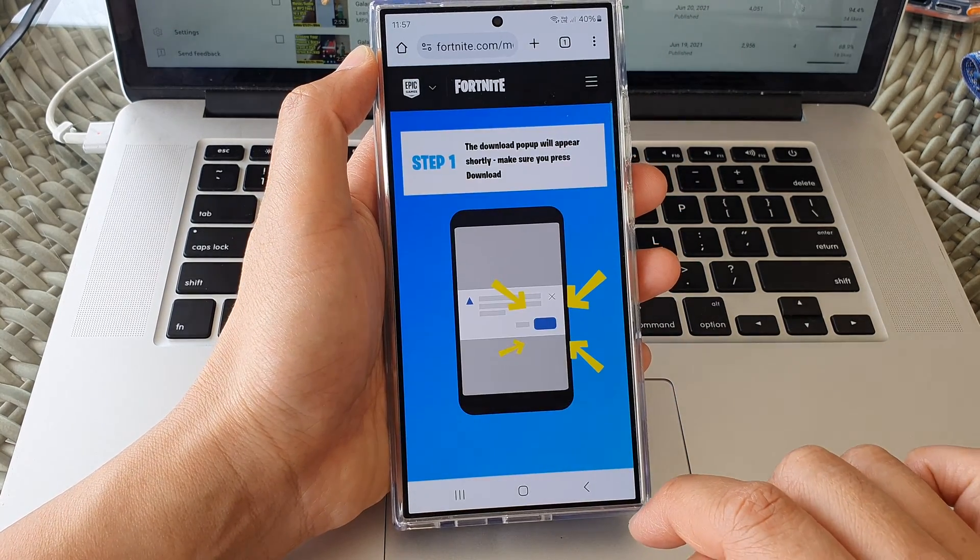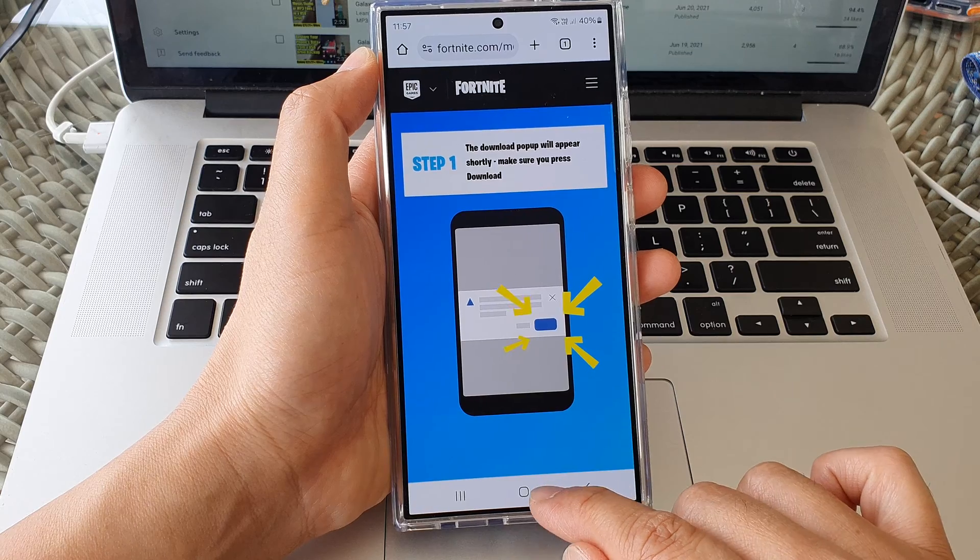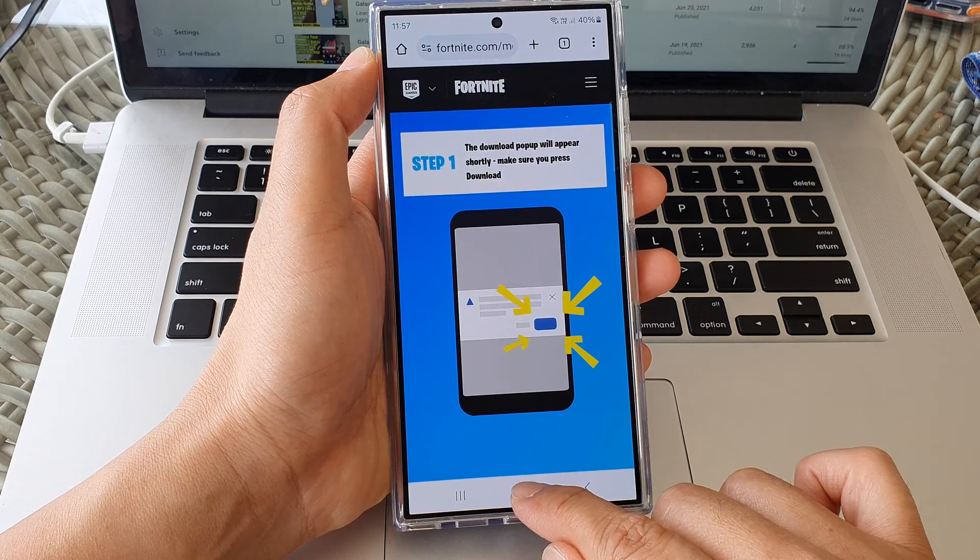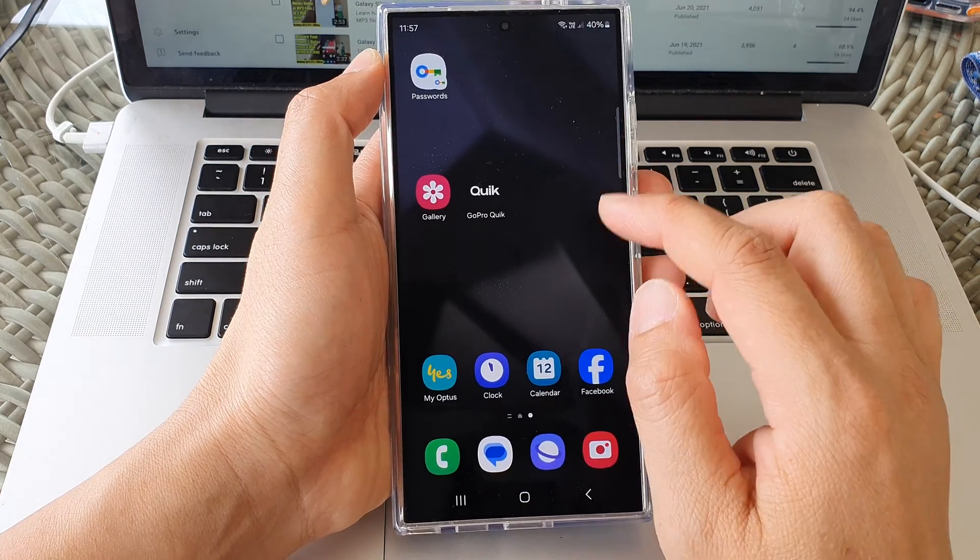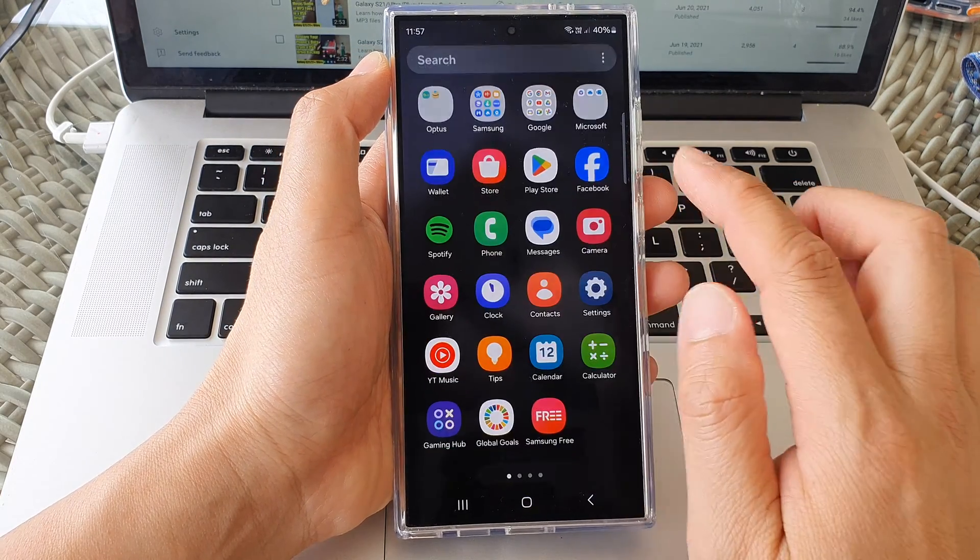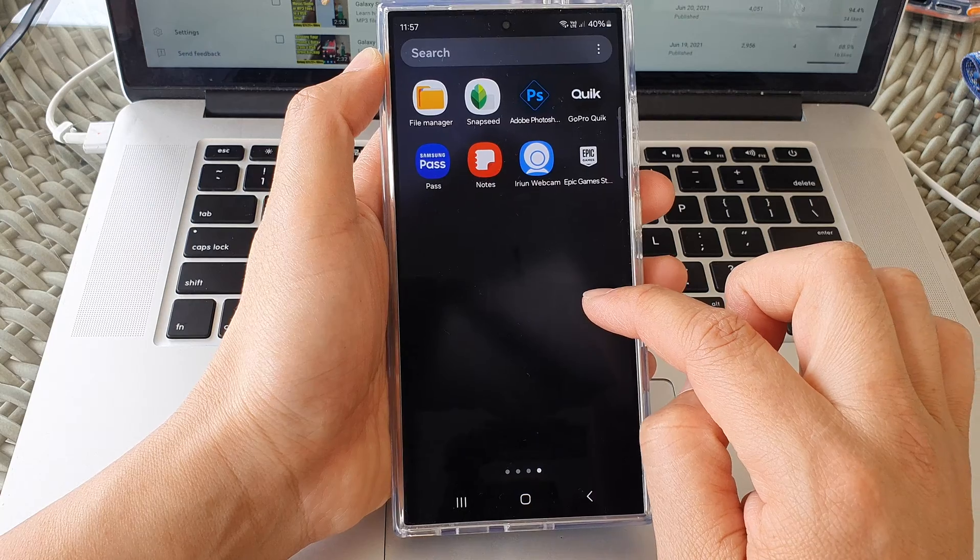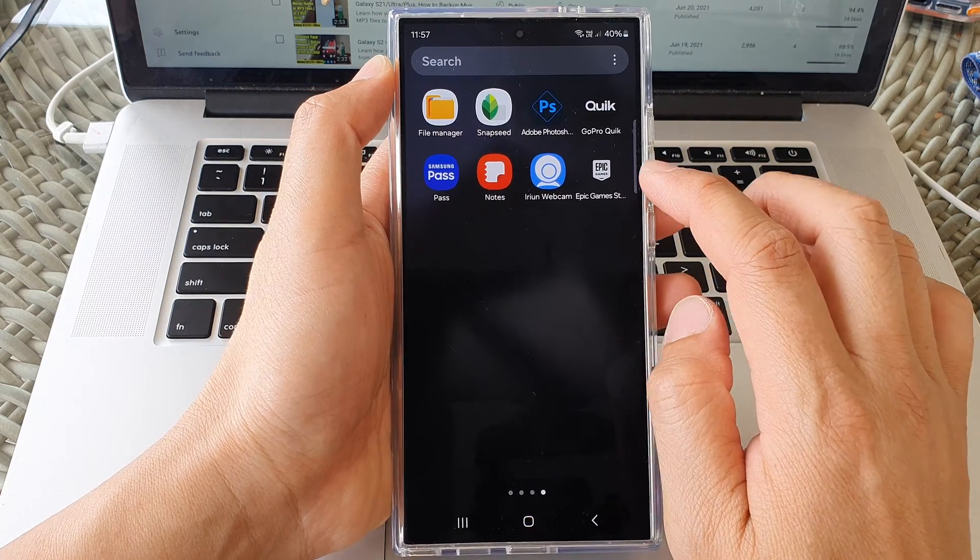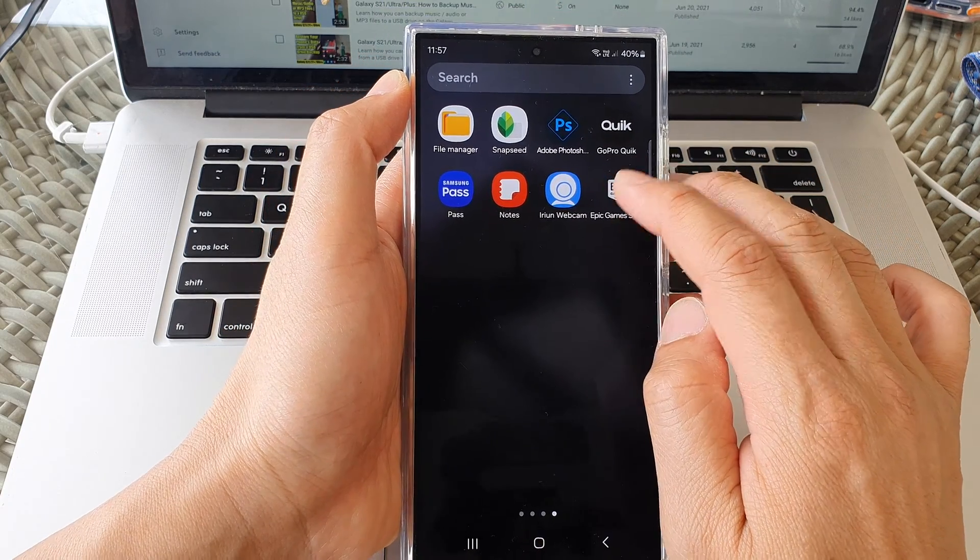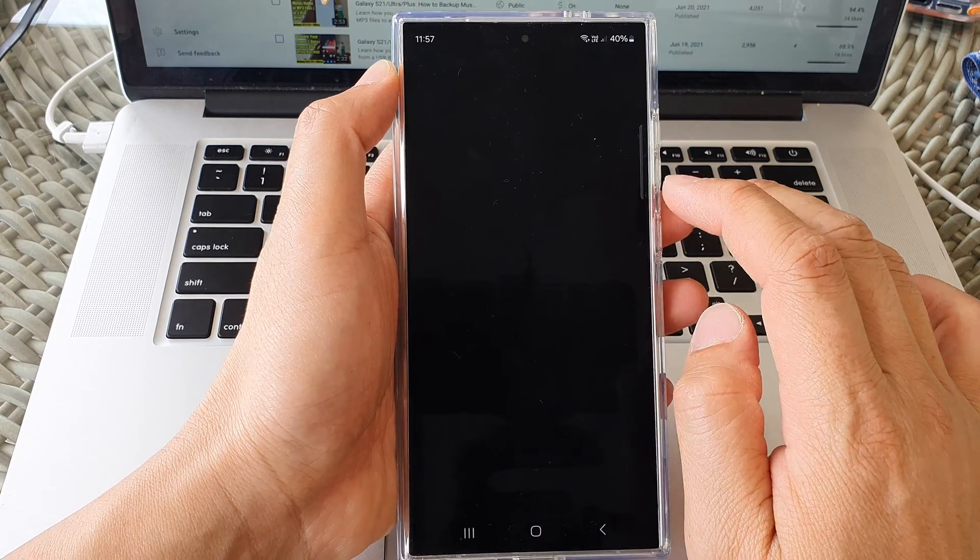I'm just going to tap on the back key right here. And I'm going to go into my app screen. And here it's got Epic Games. So tap on that.